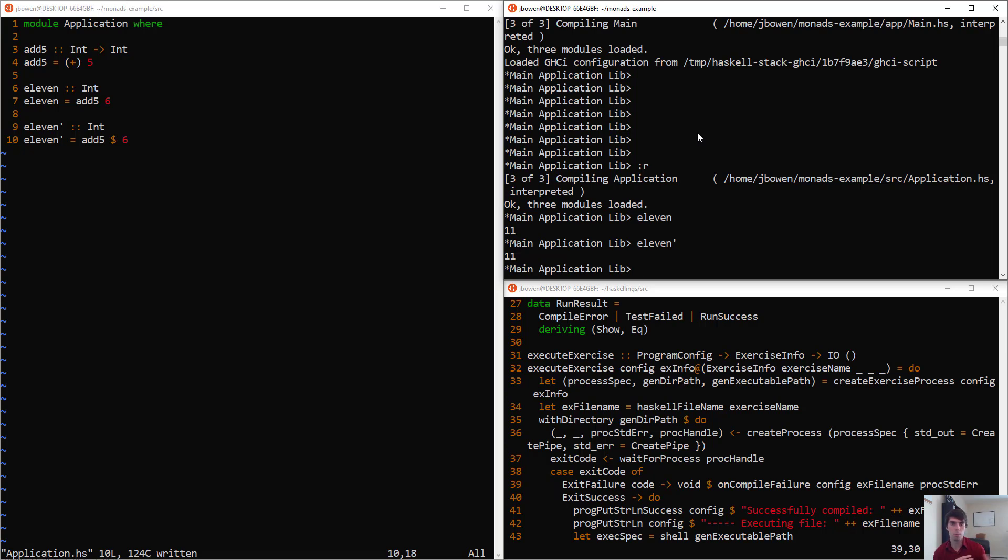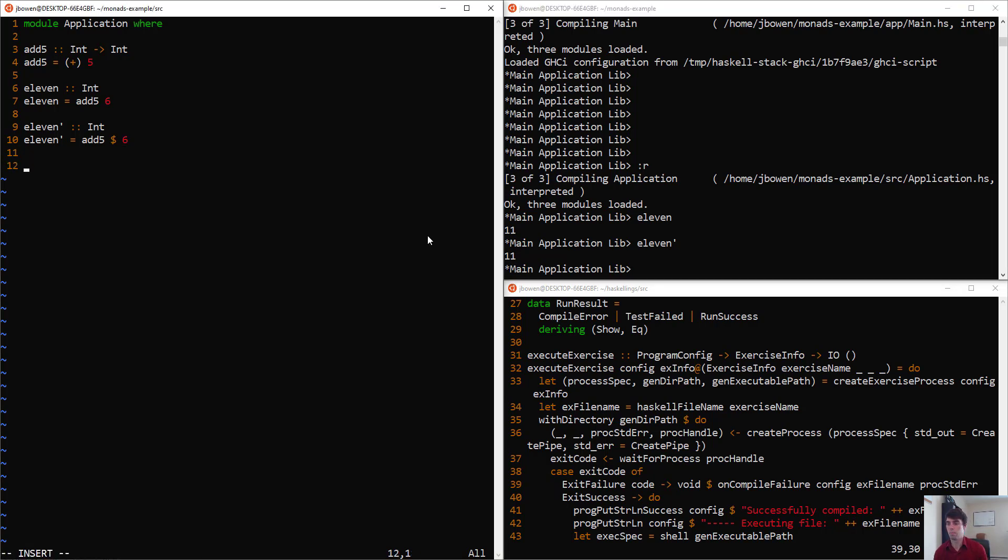But when we add more pieces to our expression, it becomes more obvious how we can use a dollar sign. Let's make a slightly more complicated expression. We'll say value, and we'll say plus 11, and then add5 6.